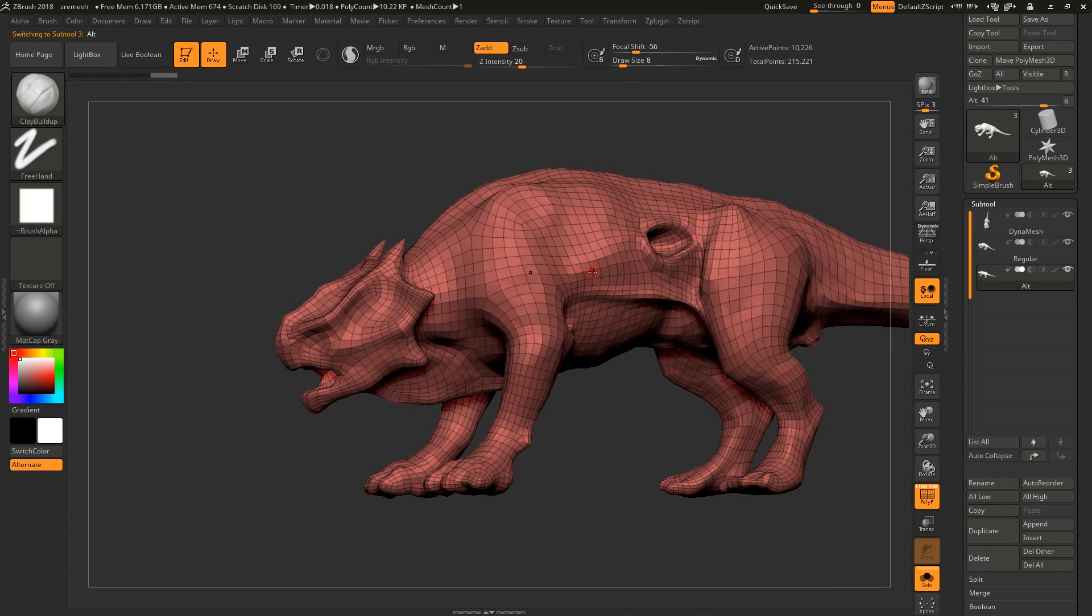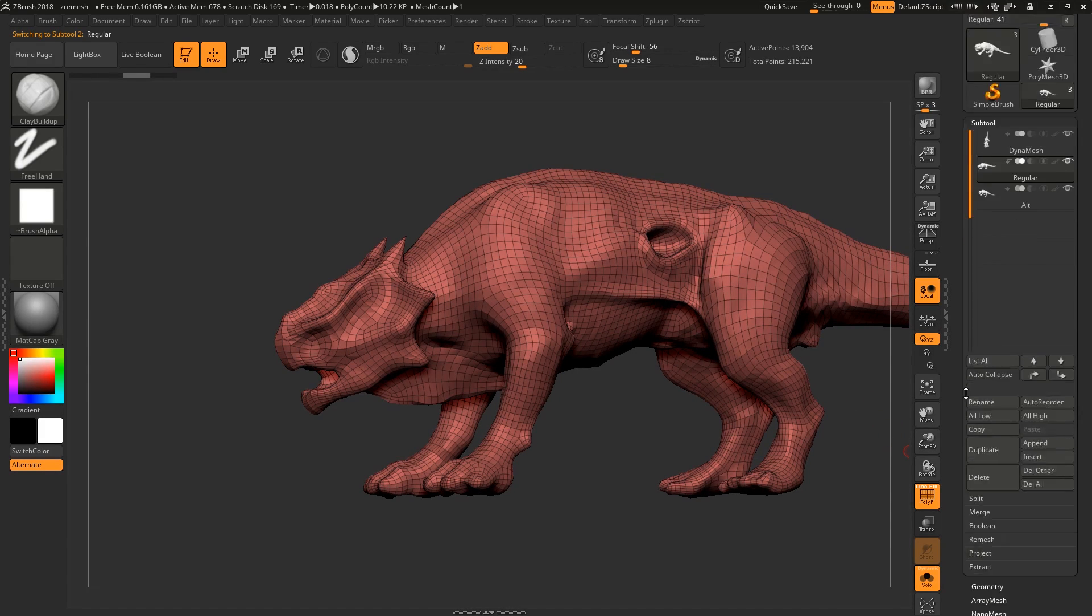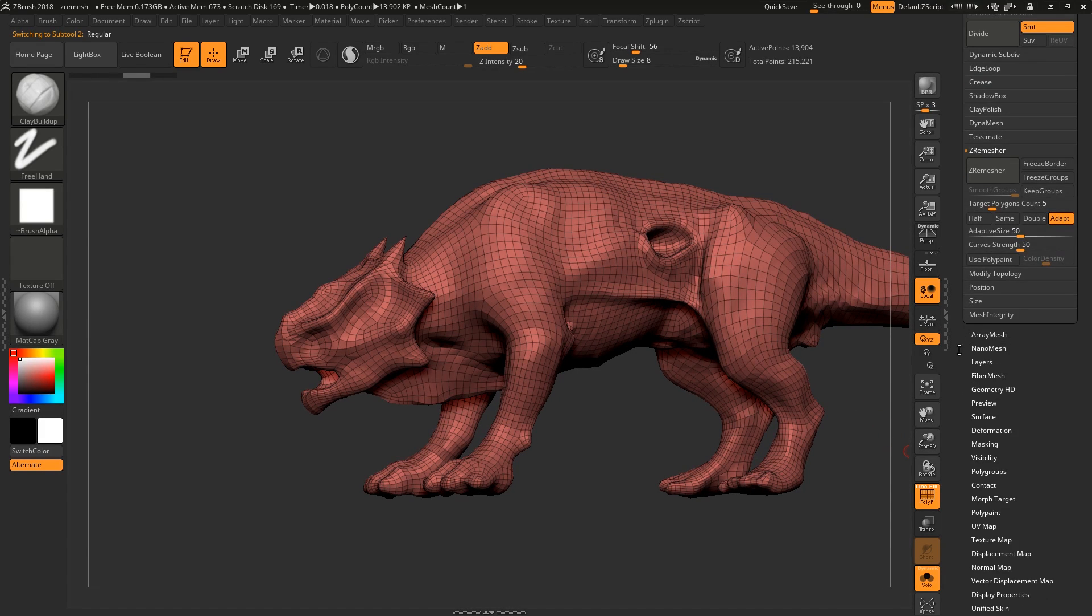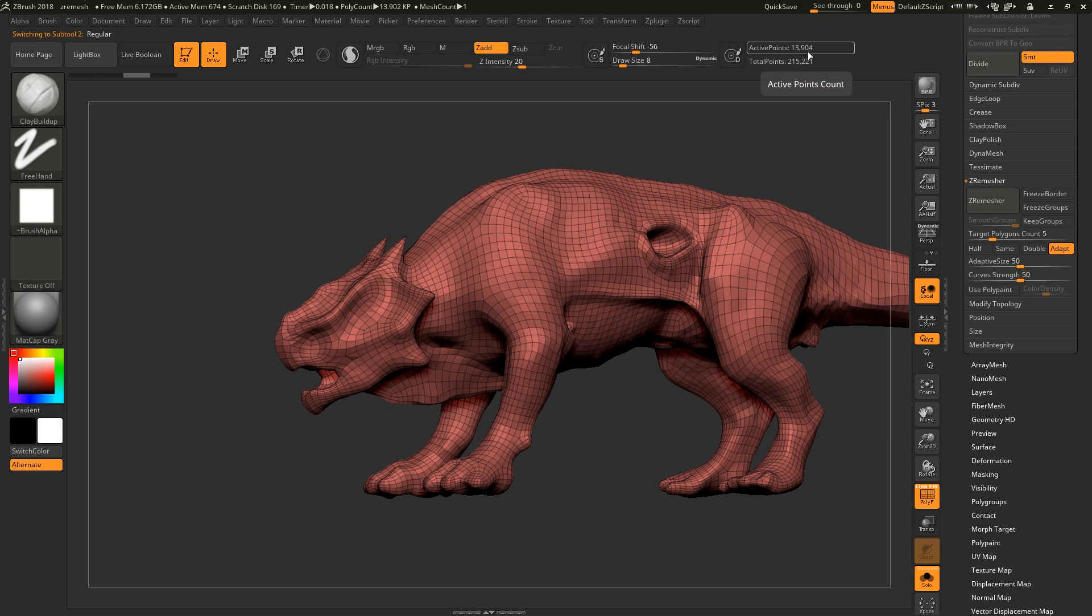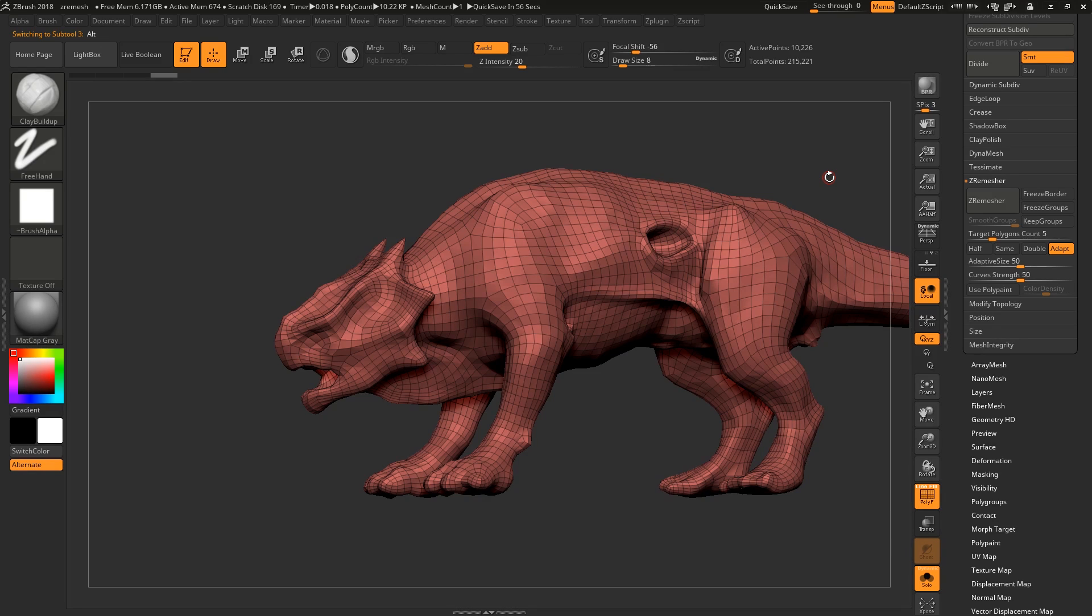Also if you check out the poly count, this is a beef I have with ZRemesher just with the software. The default one right now is set to adaptive and target poly count is 5,000. This ends up at almost 14,000. With the Alt one you get closer. It's still higher but it's closer.